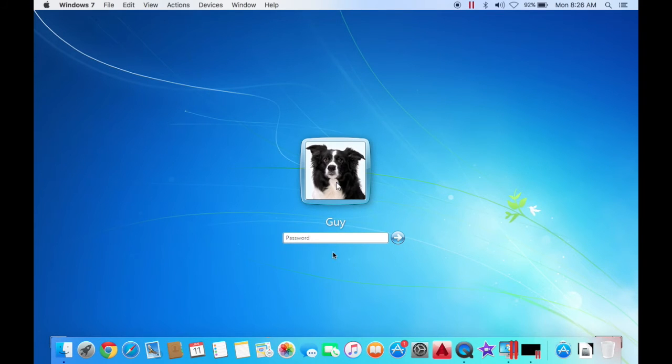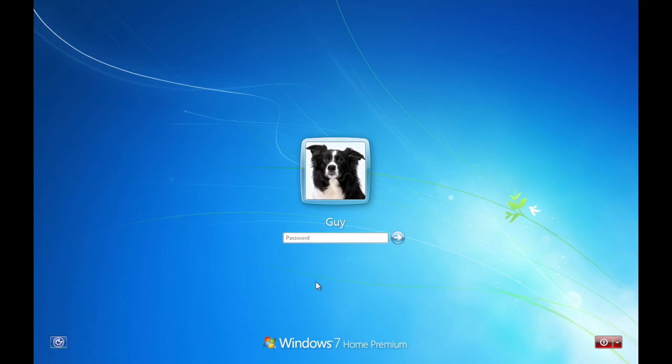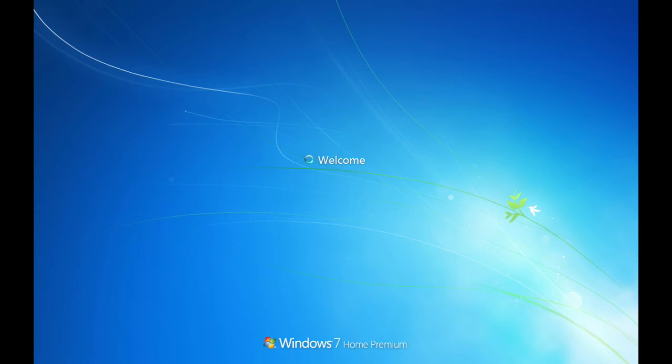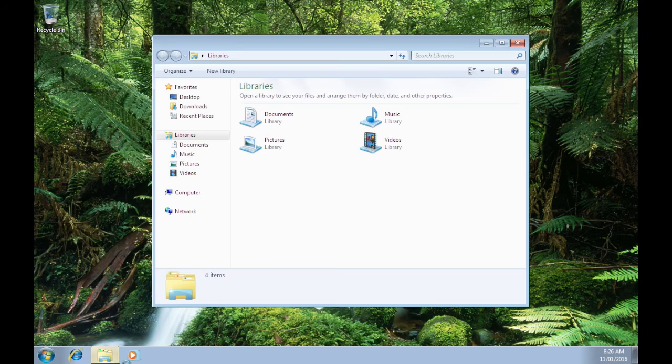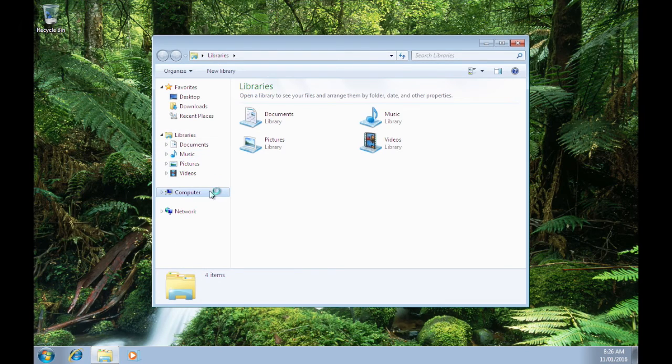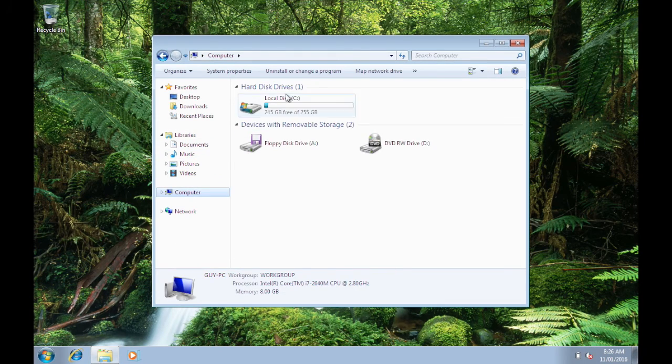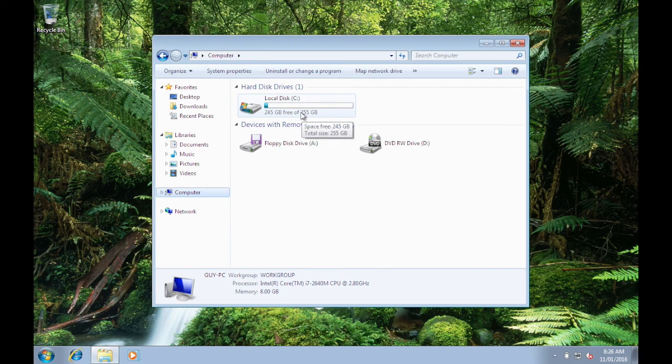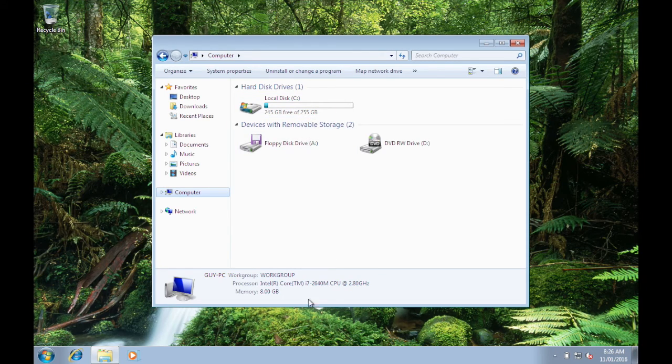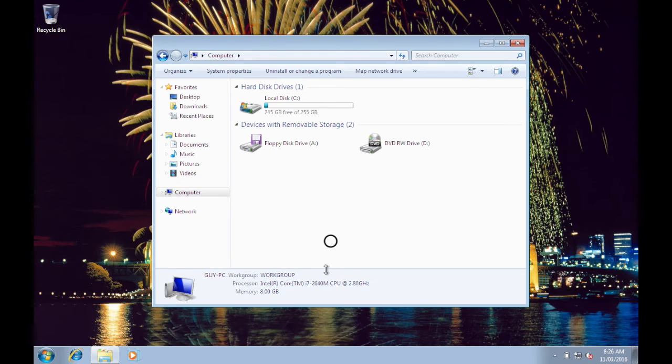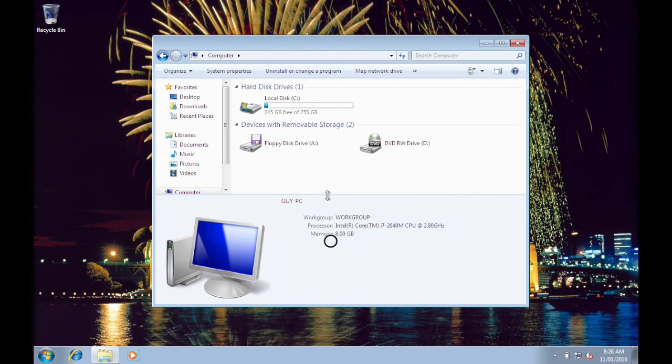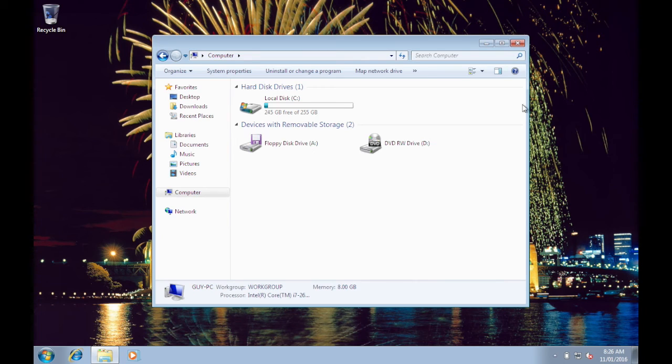When you change it in the settings in Parallels Desktop and log into Windows here, it'll show you that I do have the settings that I've changed. See, there you go: 255 gigabytes. Down here's your 8 gig of RAM, 2.8 gigahertz, all that.